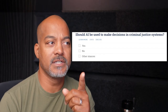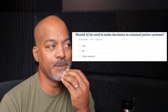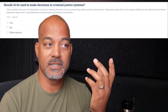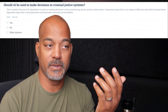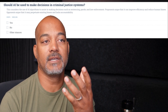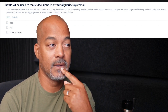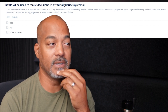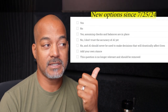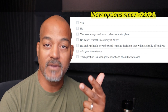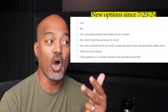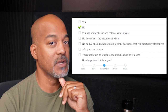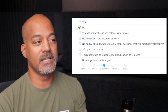Next question: 'Should AI be used to make decisions in criminal justice systems?' This considers the use of AI algorithms to assist in decisions such as sentencing, parole, and law enforcement. Proponents argue it can improve efficiency and reduce human biases. Opponents argue it may perpetuate existing biases and lacks accountability. My options are yes and no. I'm going to say no — too much could go wrong. This is very relevant because we are in the dawning age of AI. How important is this to me? Pretty important.